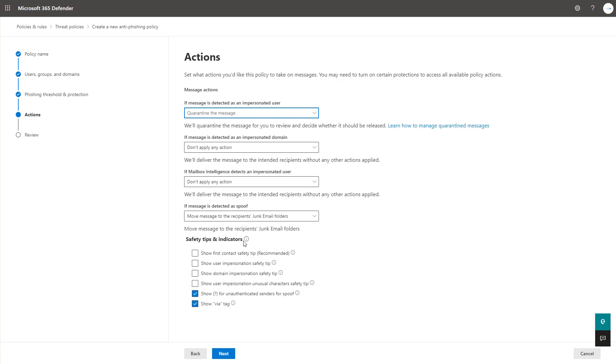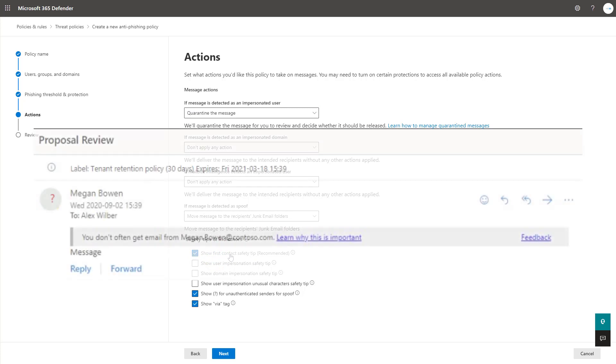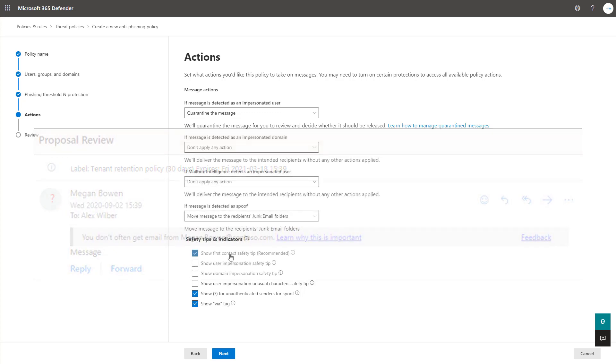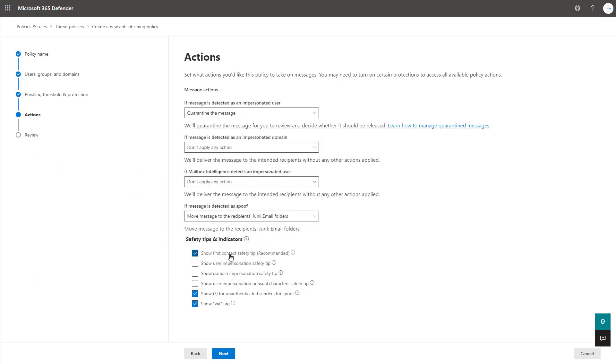The safety tips and indicators are listed here as well. These are really cool because they add these tool tips within the Exchange environment and the Outlook environment for a user that shows them tips like being able to show the first contact, for instance. So this is saying, hey, you never talked to this person before. And this is great to identify a spoofing or impersonation attempt that may be coming into them.